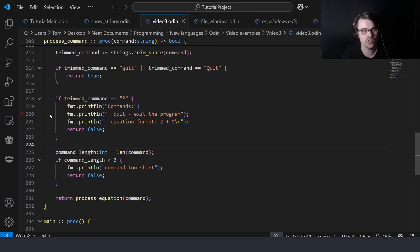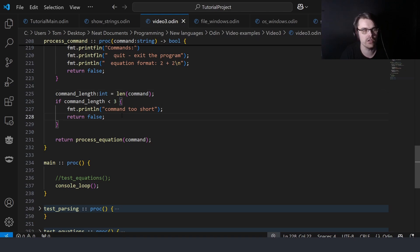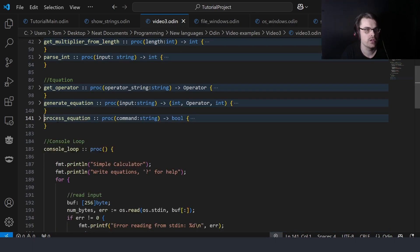If it's question mark, we just print the help text and return. If the length is too small — basically less than three — it's not a valid command so we return false. Then we call process_equation.